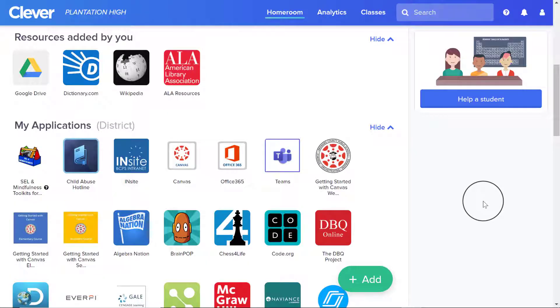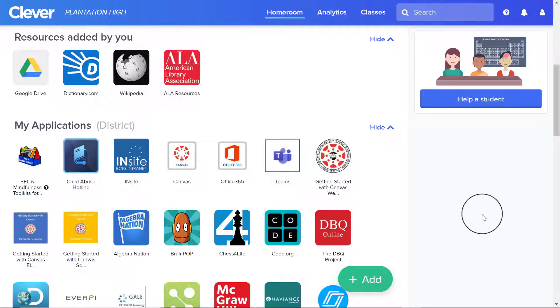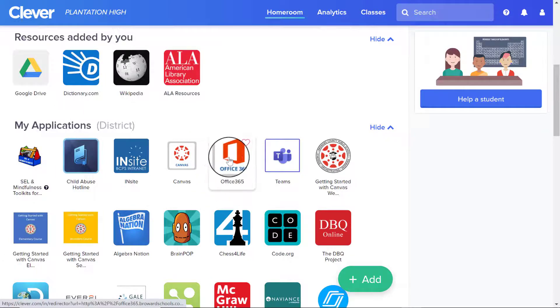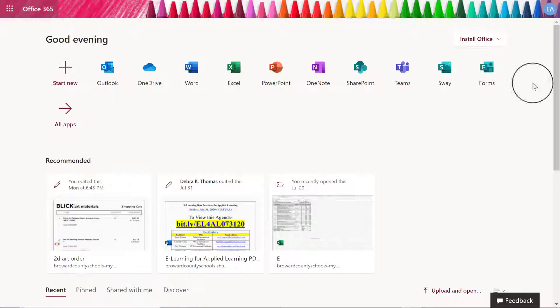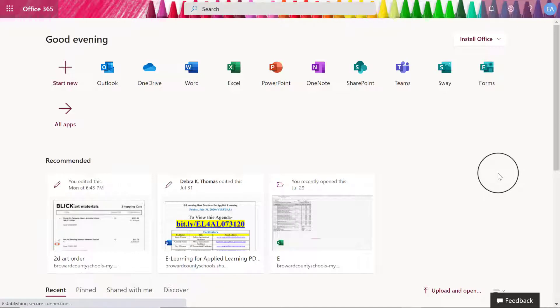Hello students, in this tutorial I'm going to take you through the steps to create a Sway presentation for your seven elements seven images project. The first part is to find the Office 365 app on Clever.